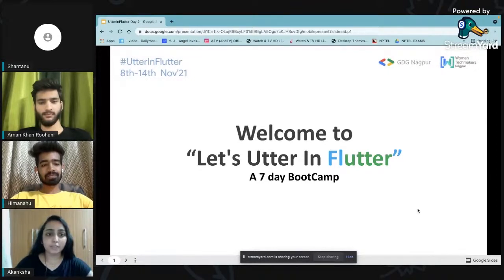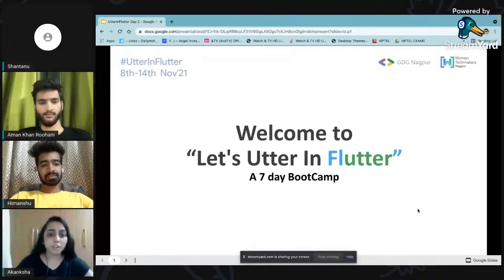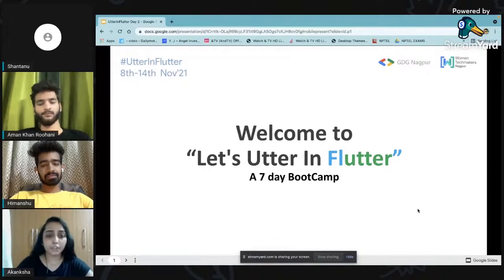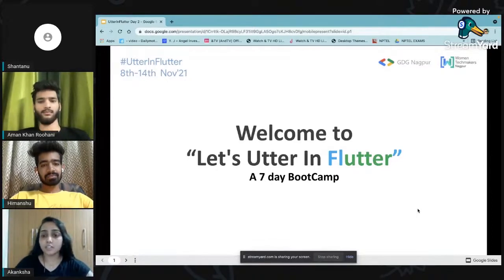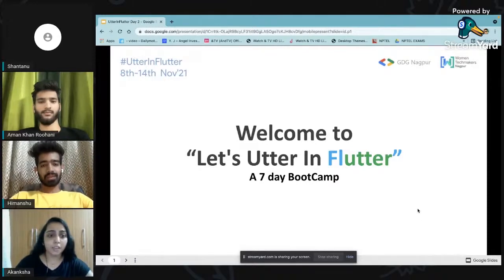This is the second day of the seven-day Flutter boot camp. We have collaborated with various Google Developer Student Clubs: Cummins College of Engineering Nagpur, Government College of Engineering Nagpur, Institute of Technical Education and Research, Sanjivini College of Engineering Nagpur, Modern Institute of Engineering and Technology, and St. Vincent Pallotti College of Engineering and Technology Nagpur. Are you all excited to jump in and let's Flutter in Flutter?